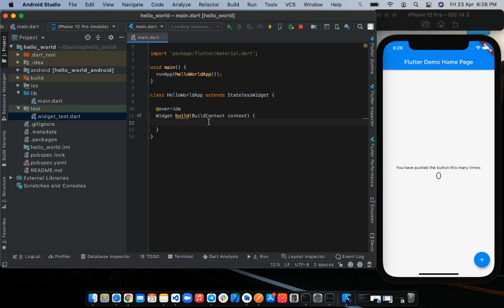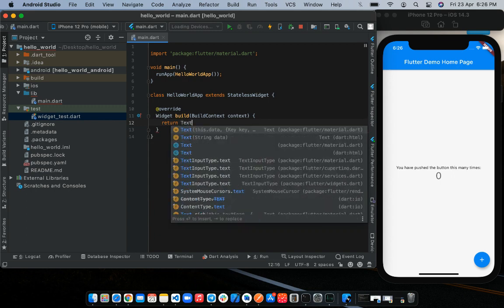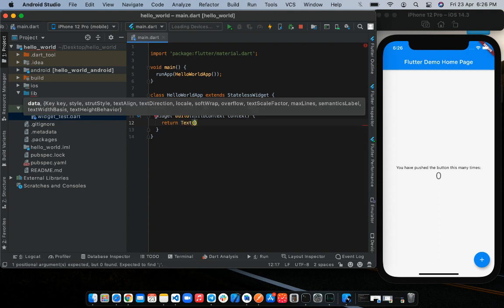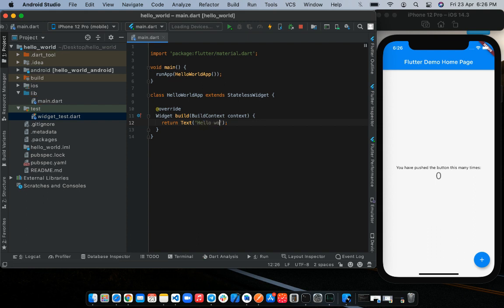Now we're going to return a widget that displays the Hello World text on the screen. First, we'll start off with the return keyword. Then we're going to assign the widget, which in this case is the text widget. Close it up with semicolon. The text widget takes in a string. And it also contains a lot of other properties that we can use to modify the text. So let's pass in the text, Hello World.